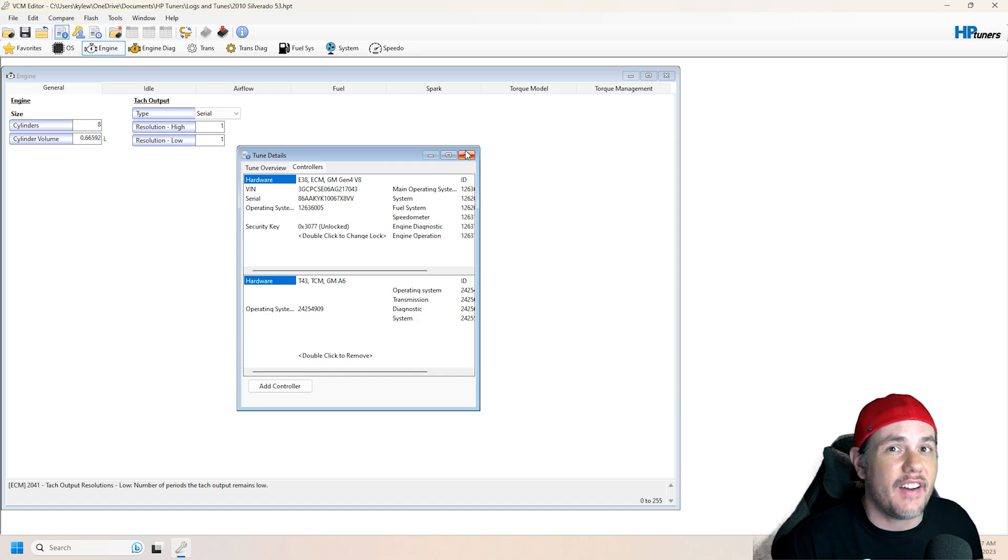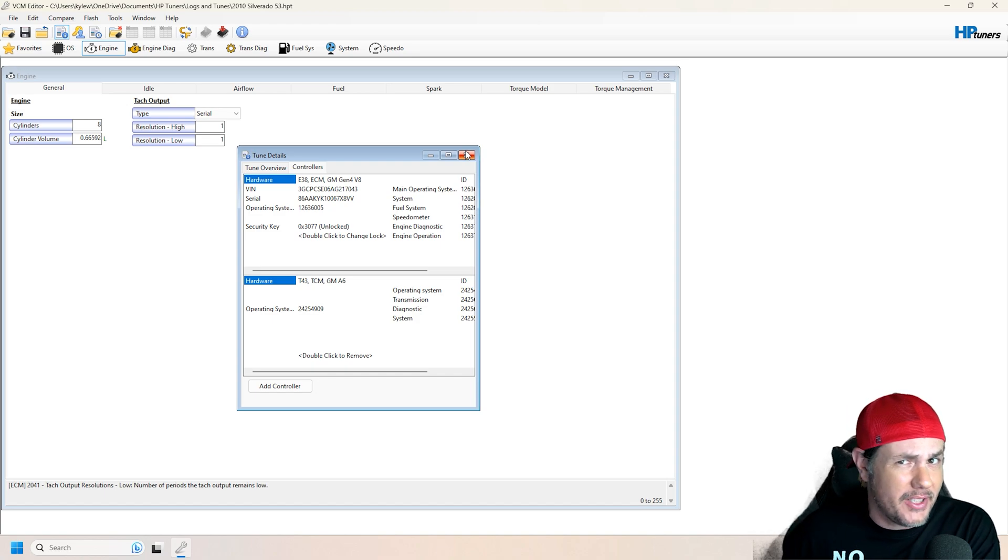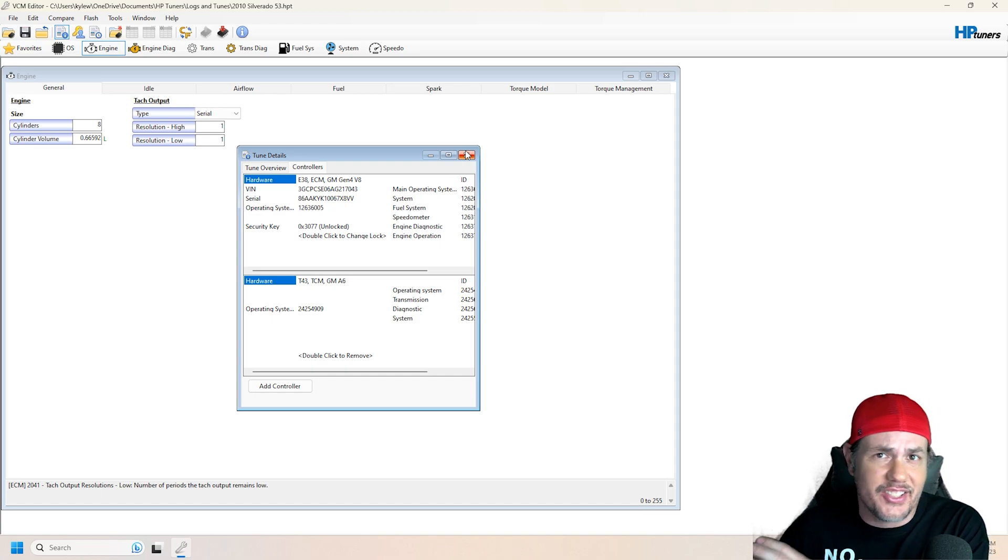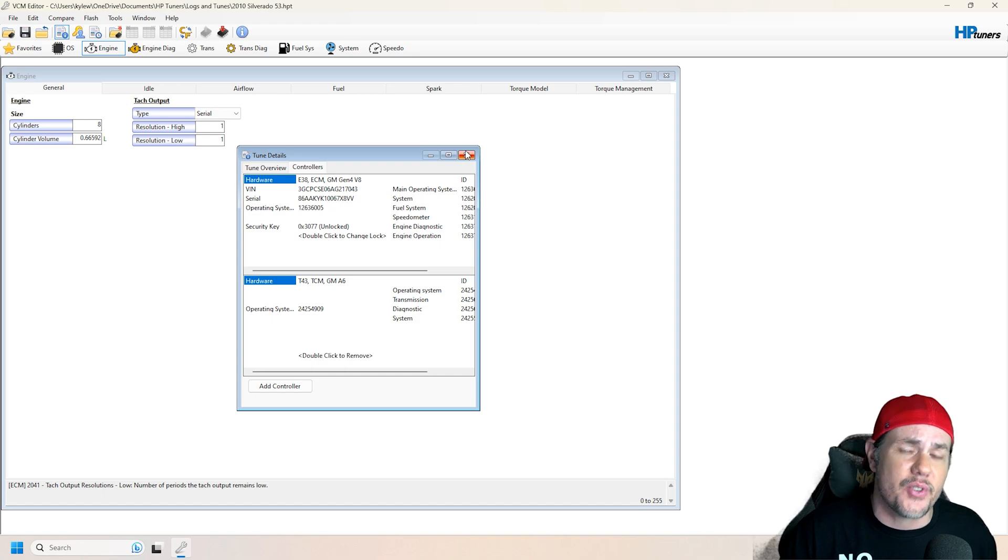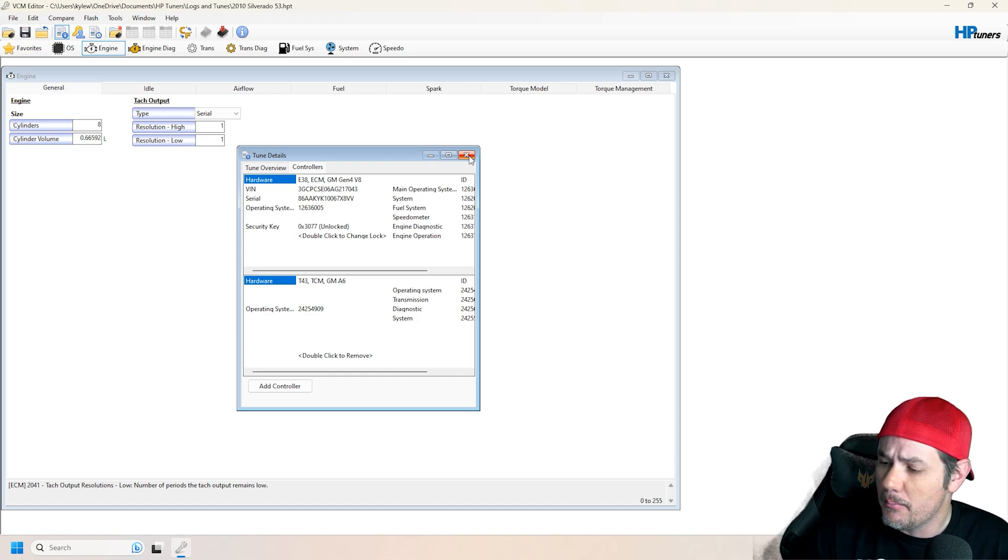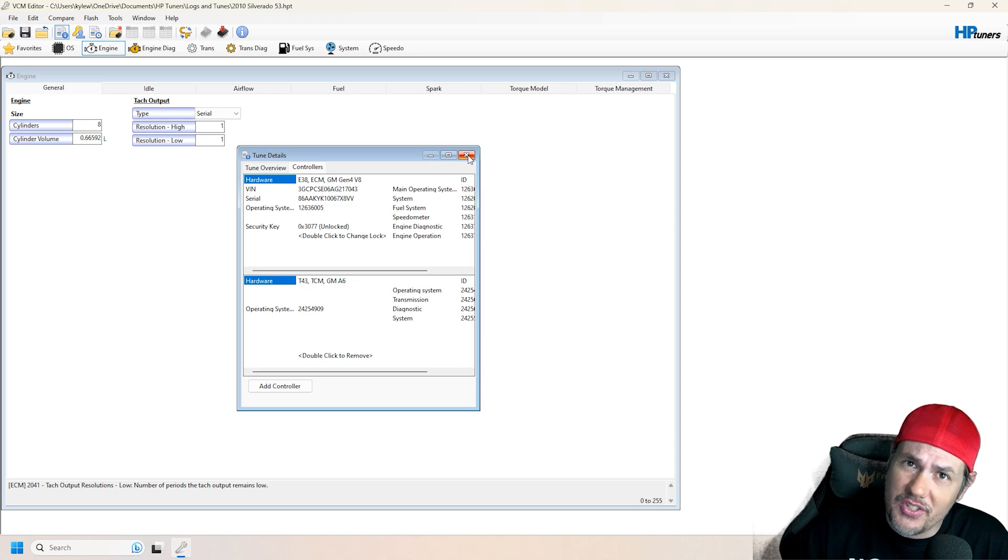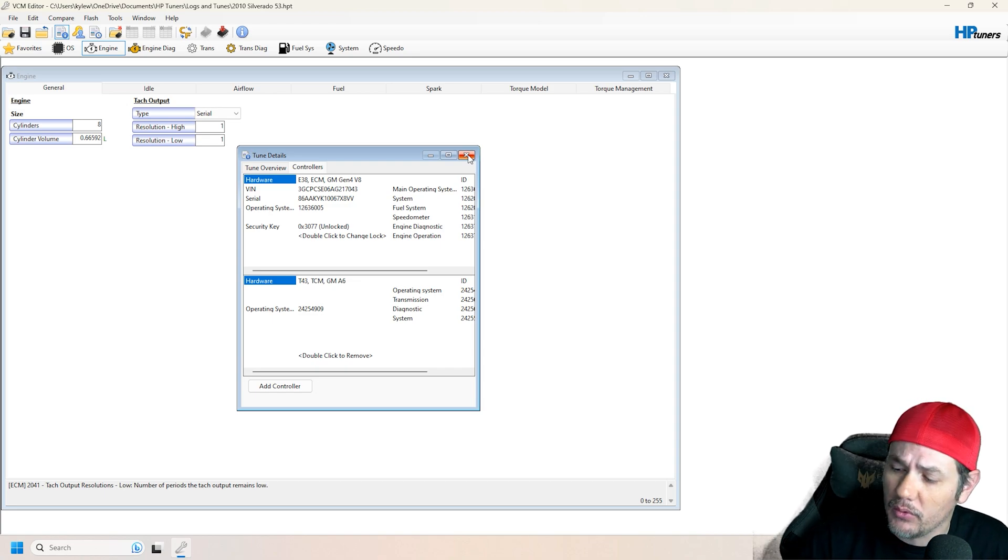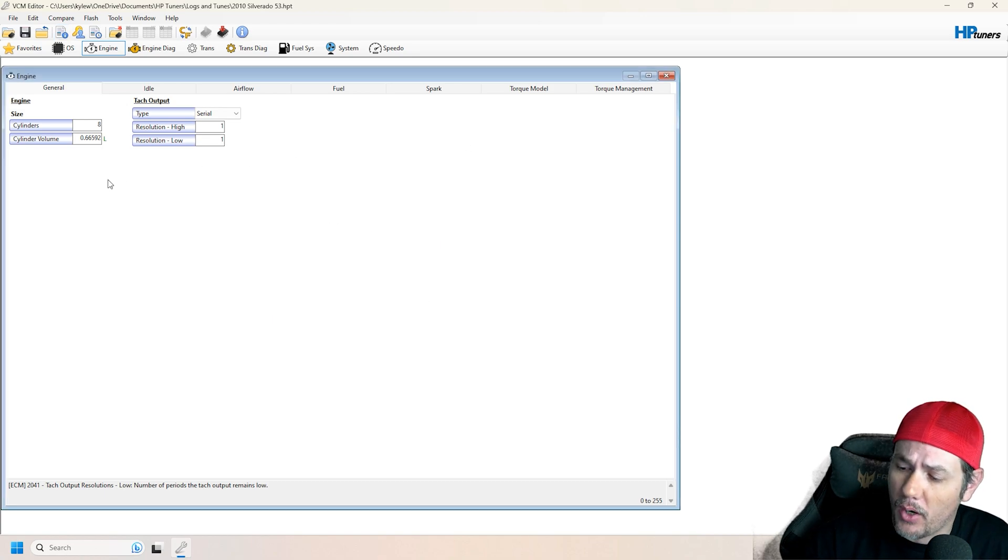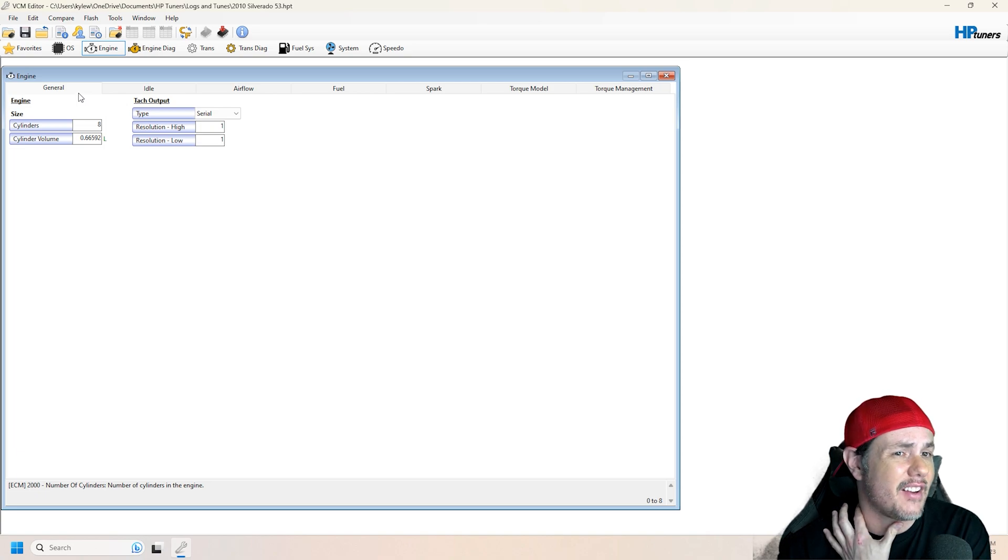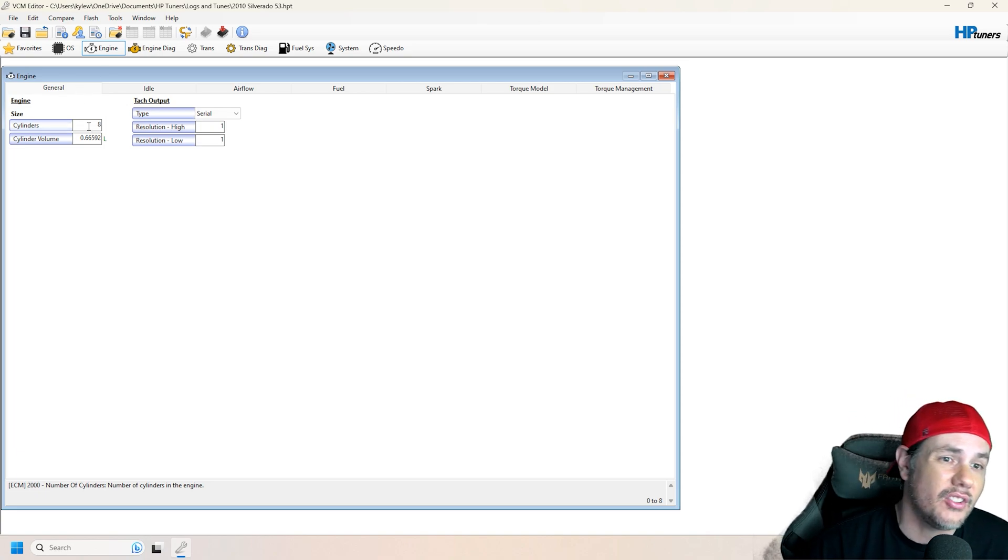If you've got a 3rd gen 5.3, you're not going to be able to put a 5th gen 6.0 or 6.2 in there because the crank triggers are different. It's not going to work. But as long as you stick in the same generation, it will for the most part work. And the big thing that we need to look at right away is general engine size.